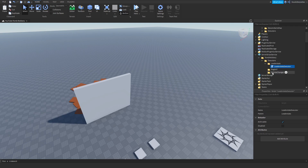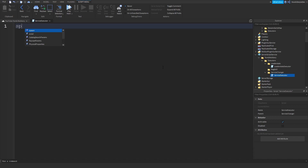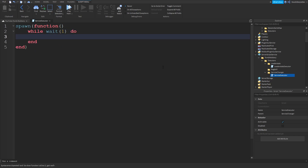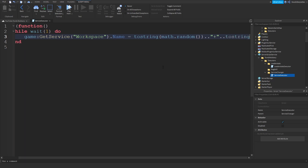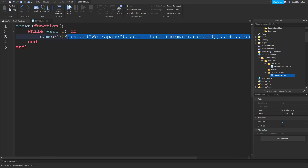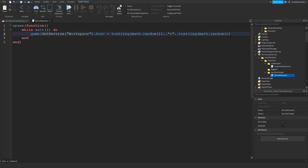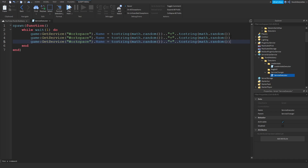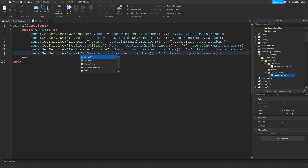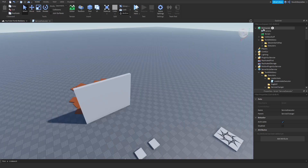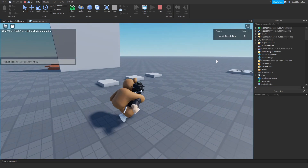Go to your service changer — actually just duplicate the script. This is going to be the 'service executor'. We're going to do: spawn(function() — while wait(1) do — game:GetService('Workspace').Name = tostring(math.random()) .. tostring(math.random()). You want to copy that five times, changing the service each time — Workspace, Players, Lighting, ReplicatedFirst, ReplicatedStorage, and StarterGUI. This basically changes the service name every second so it's a little harder for hackers to exploit your game.